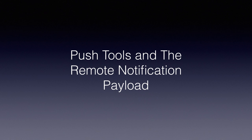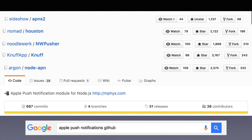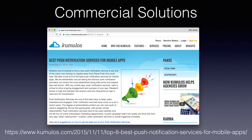Let's talk about tools developers can use to set up push in development or production. When you Google 'Apple push notification GitHub' you get a bunch of repos. We developed APNS2, written in Go — it has amazing throughput because of Go's HTTP/2 client. Another popular one is Houston, written in Ruby. There are also GUI tools like NWPusher and Knuff, which let you drag in certificates and tokens and type in a box. There are also options for Node and other backend languages. There are also commercial solutions — just Google 'best push notifications.'